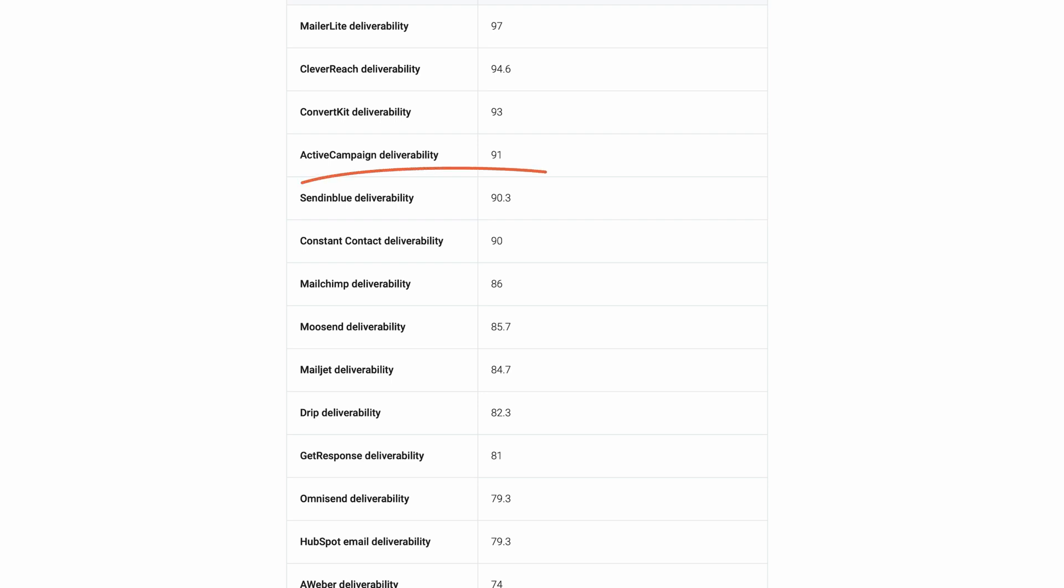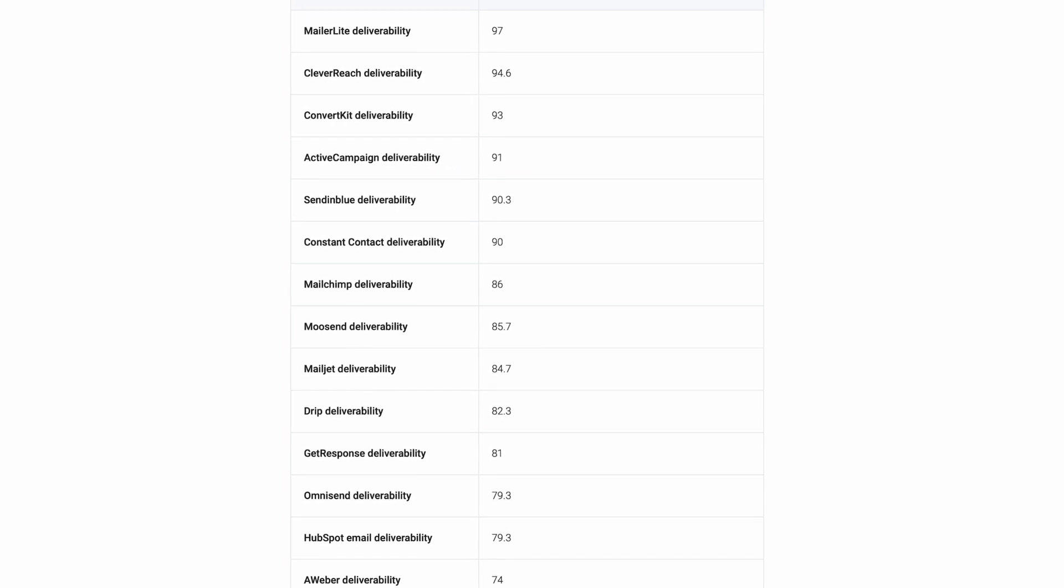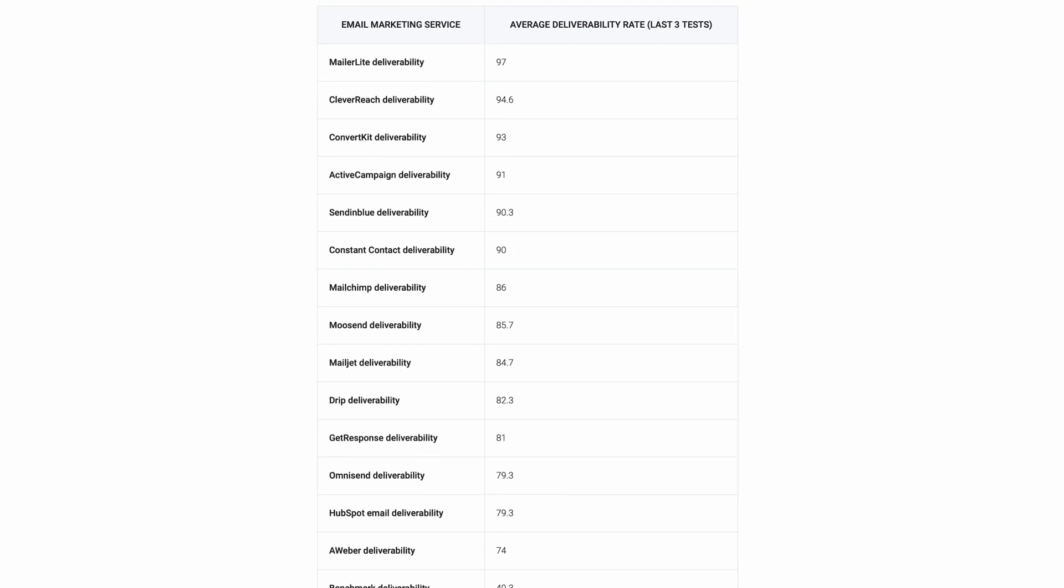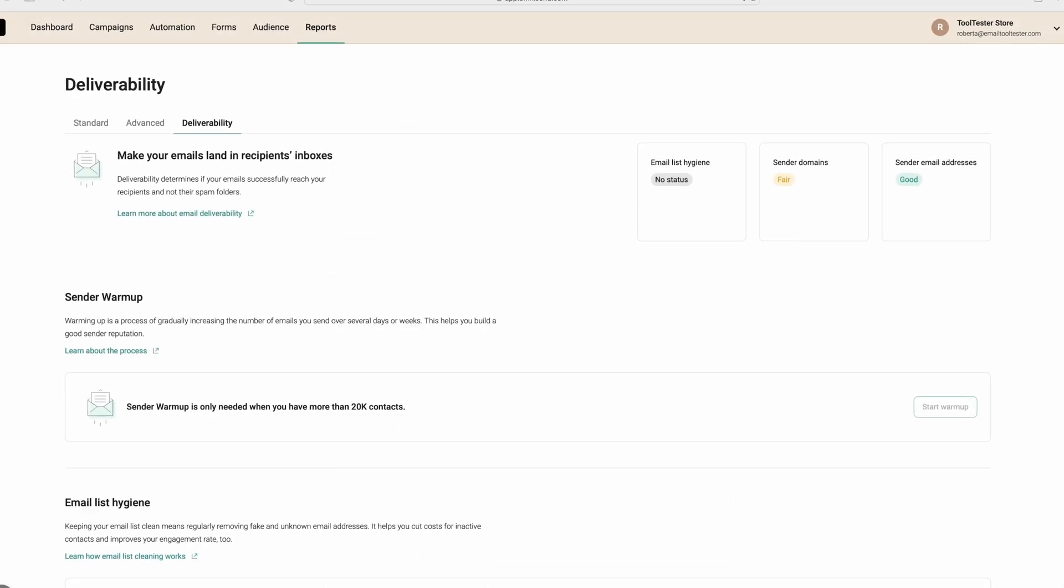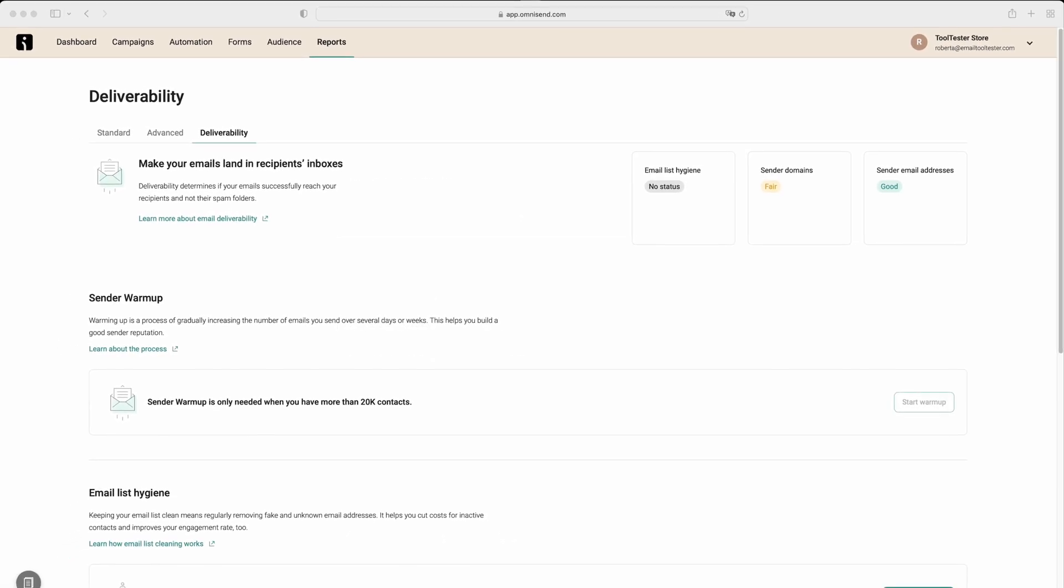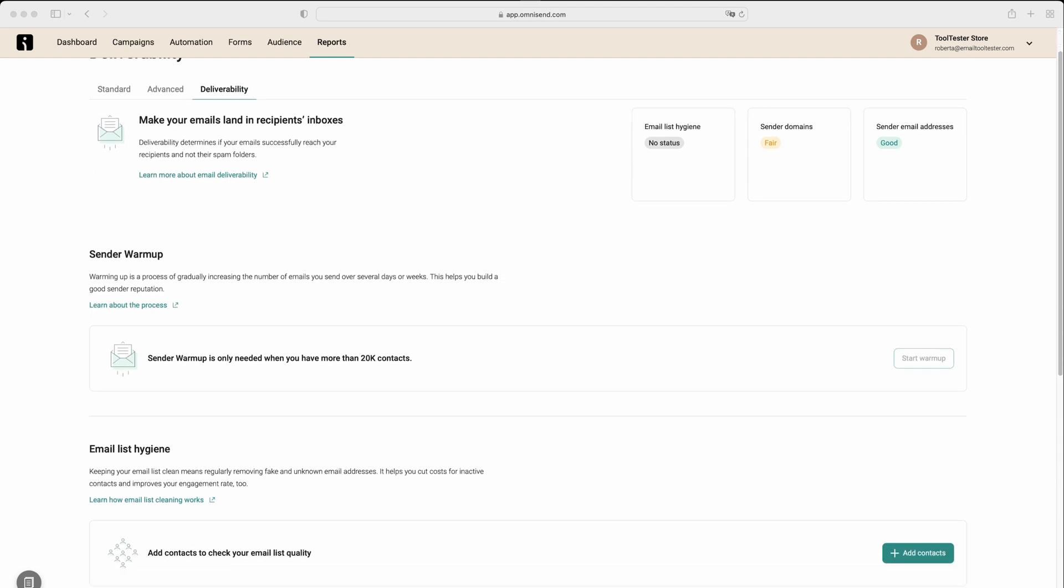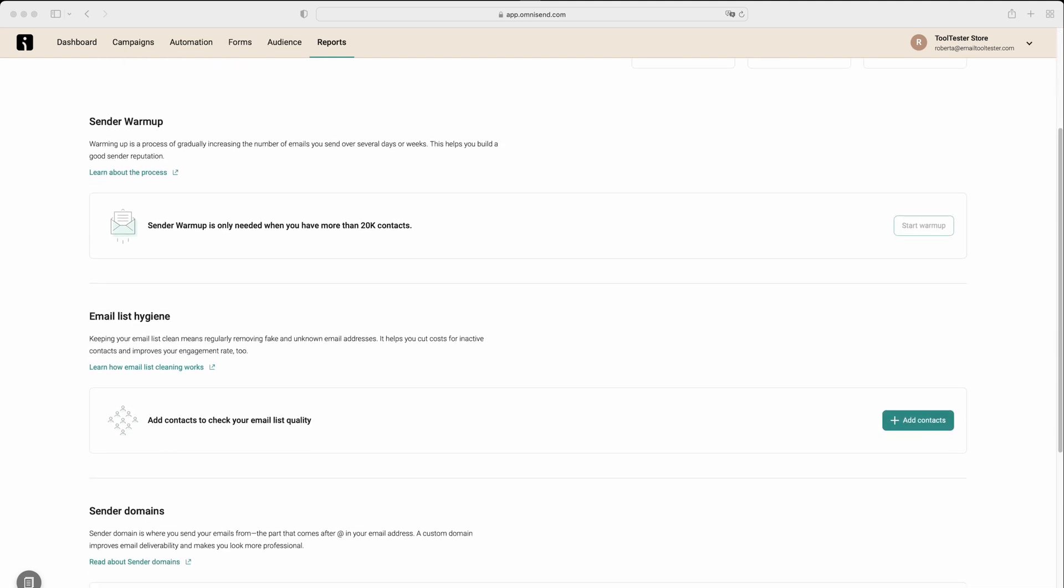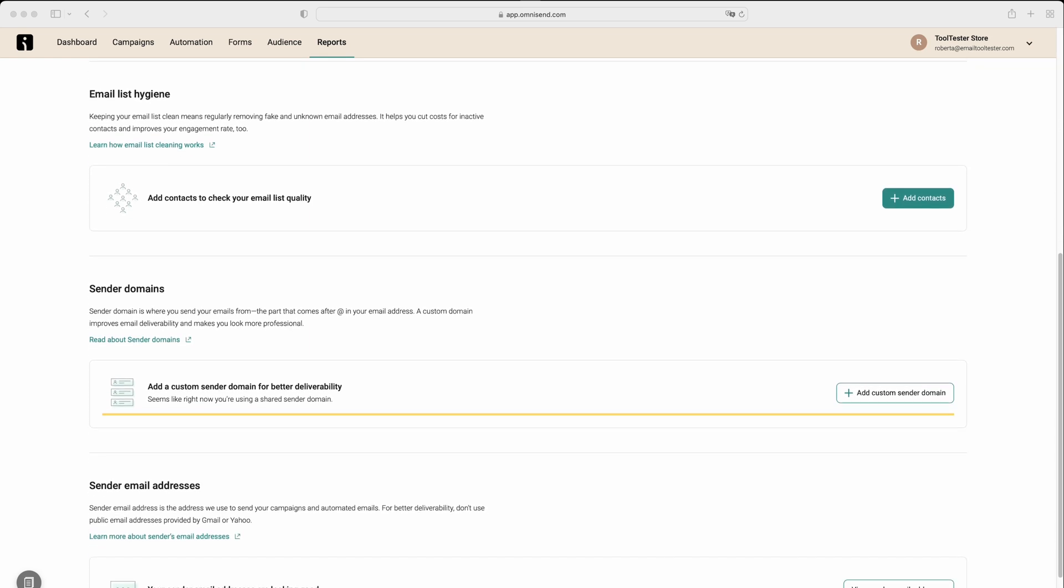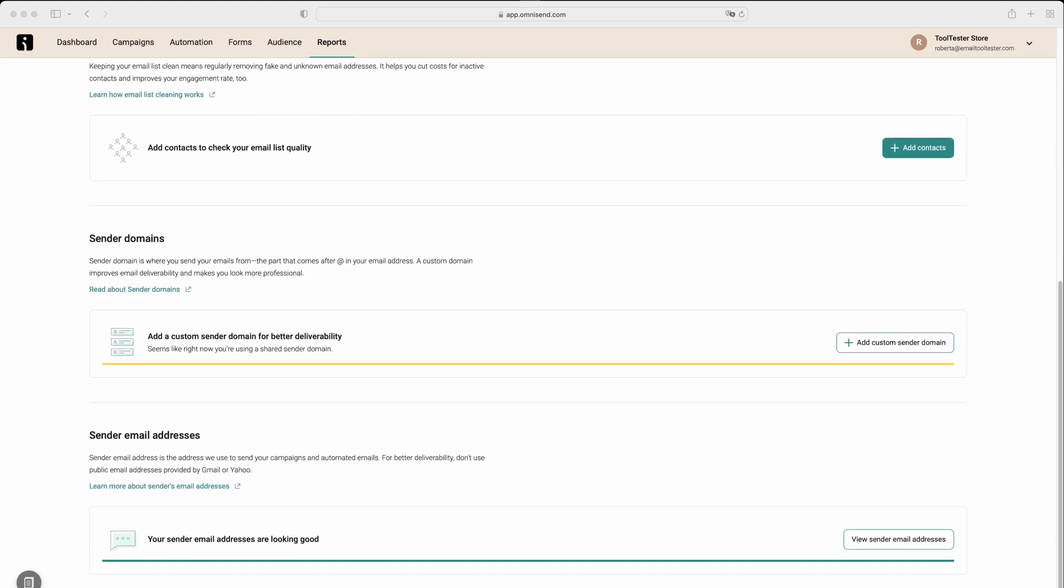This being said, deliverability results do fluctuate, so please check emailtolltester.com for the latest results. It's also worth mentioning that within OmniSend's platform, you have access to deliverability reports, enabling you to track any factors that influence your email deliverability, things like email list hygiene and sender domains, so you can make improvements based on your reports.